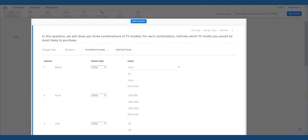Step 2: Enter the features and levels. In this example, we will put in features for televisions and we'll use price, size, and brand.